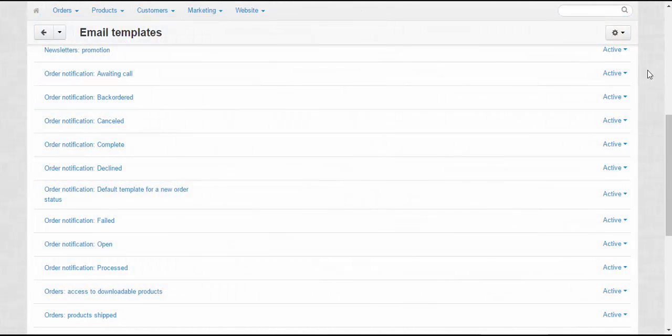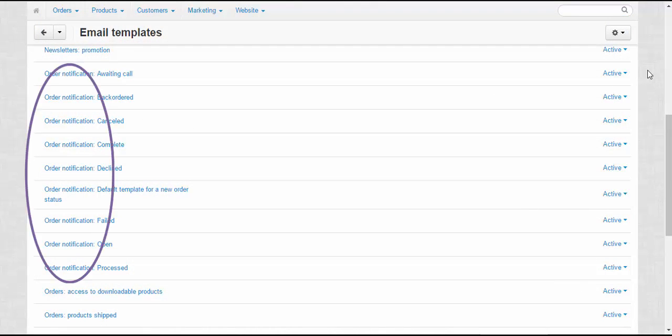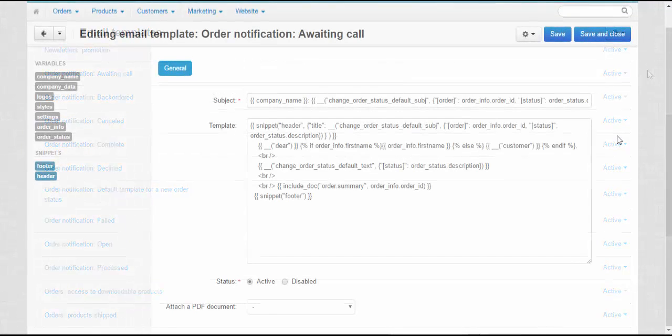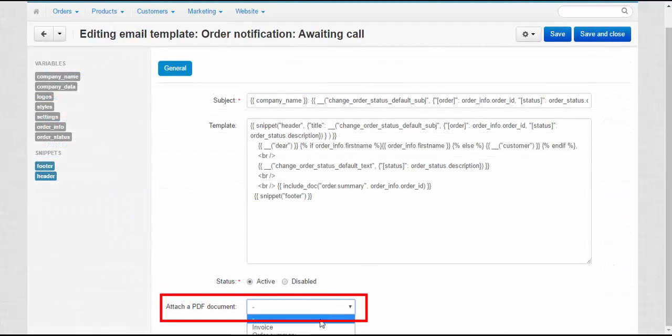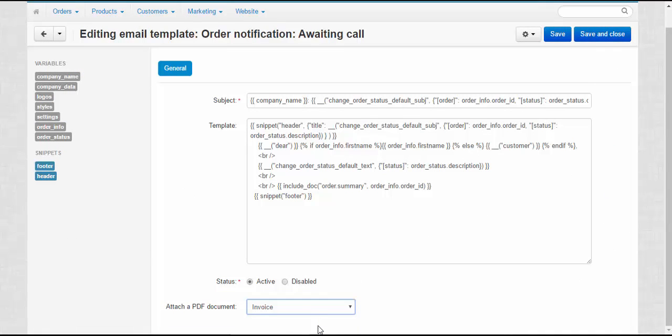Each order's status has its own notification. These notifications are found under the shared title of order notification. Attach PDF files to order notifications to provide your customers with full information about the order.